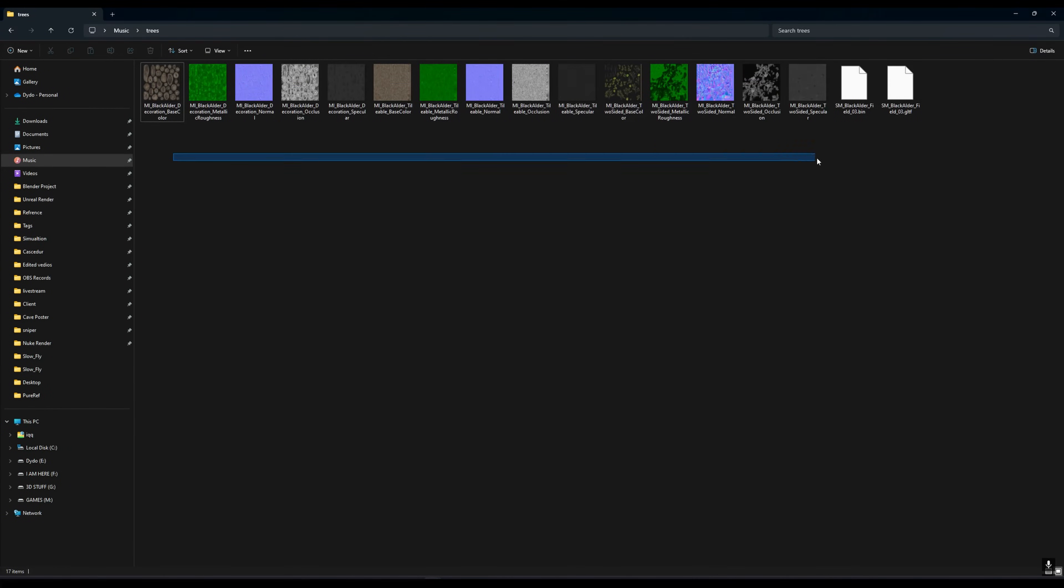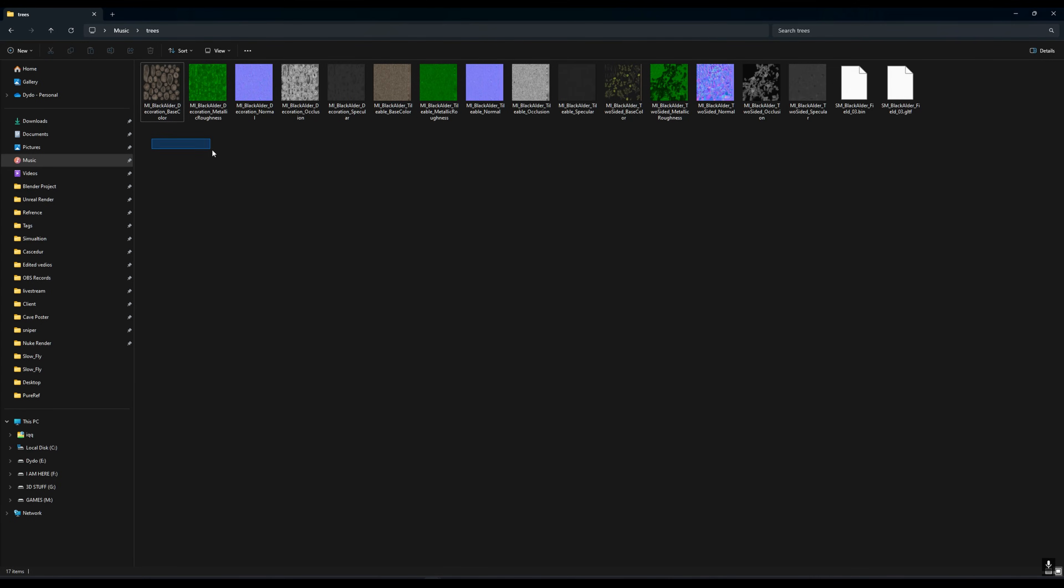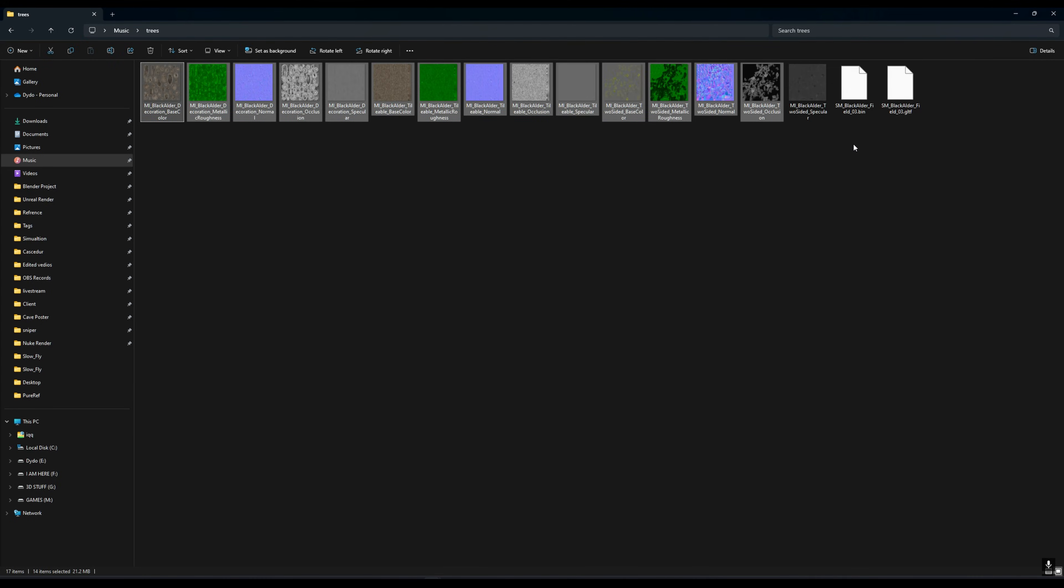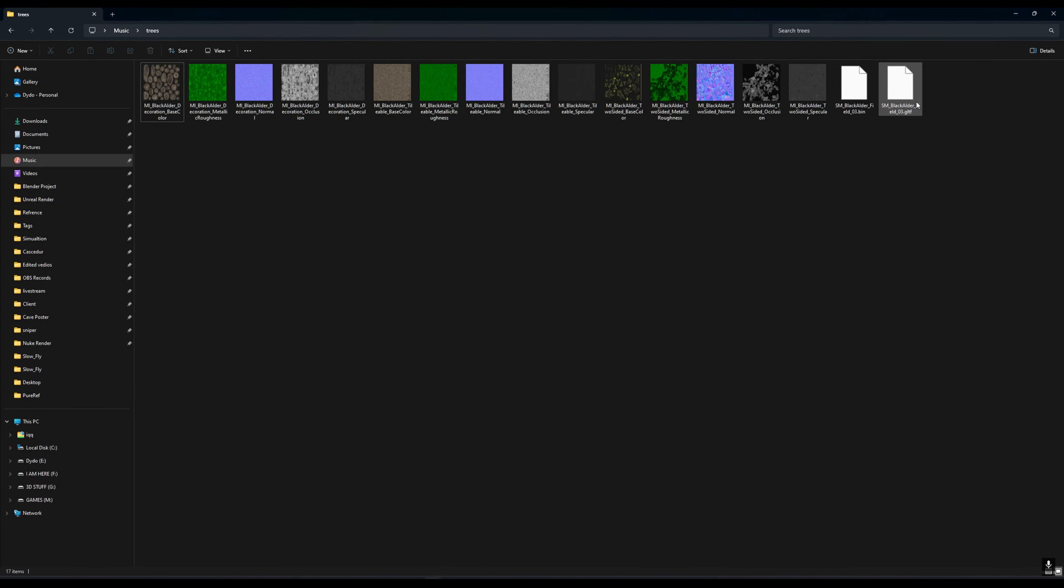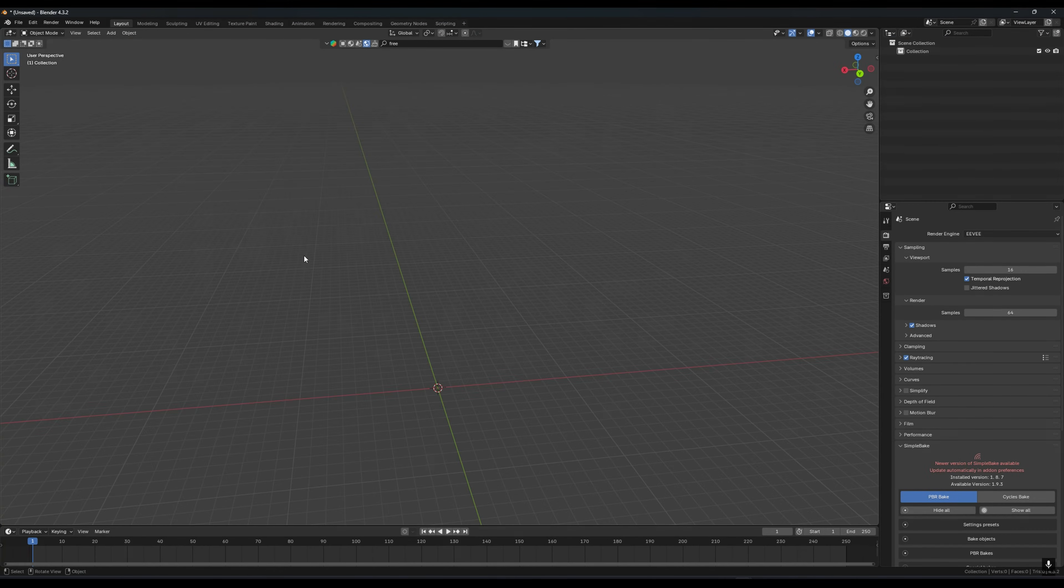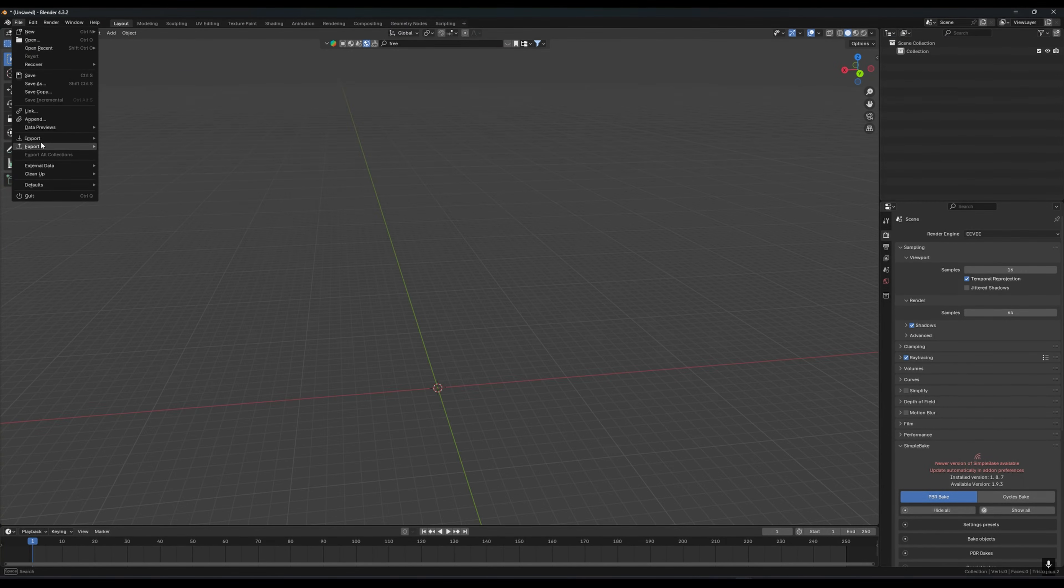When your export is done, you will see this type of files there. Your material will be there and you will get a glTF file also.